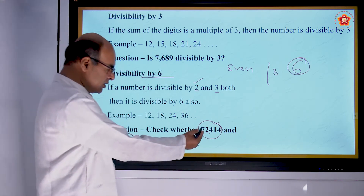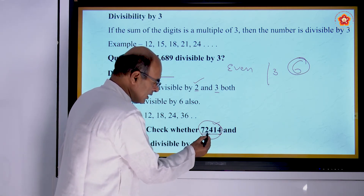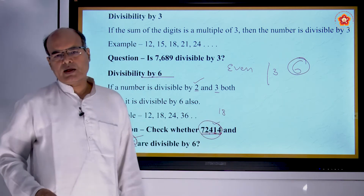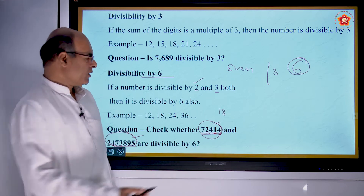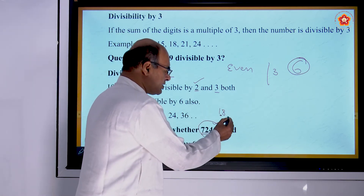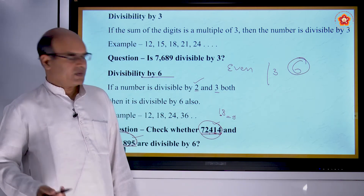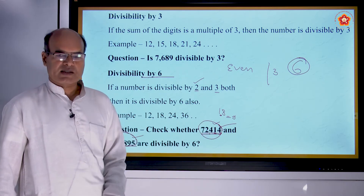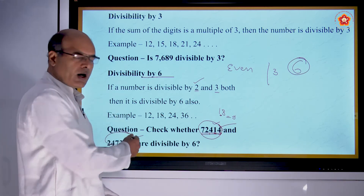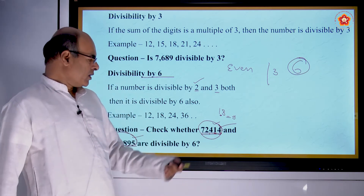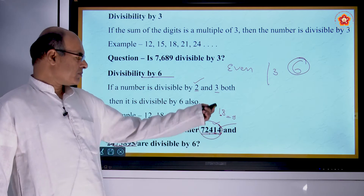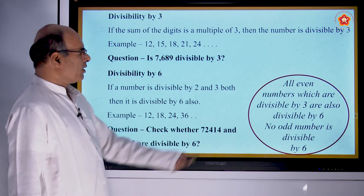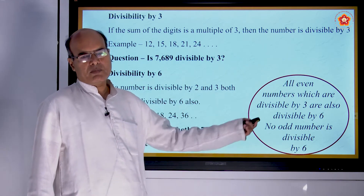For 72,414, add the digits: 7+2+4+1+4 = 18. Since 18 is divisible by 3, and 72,414 is an even number, it is also divisible by 6. Remember: no odd number is divisible by 6, and all even numbers which are divisible by 3 are also divisible by 6.